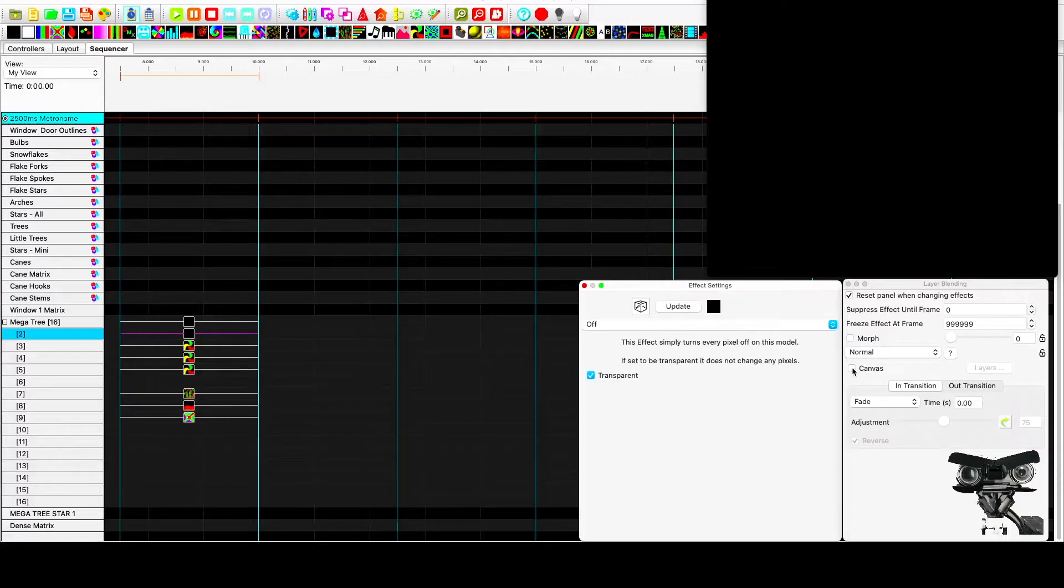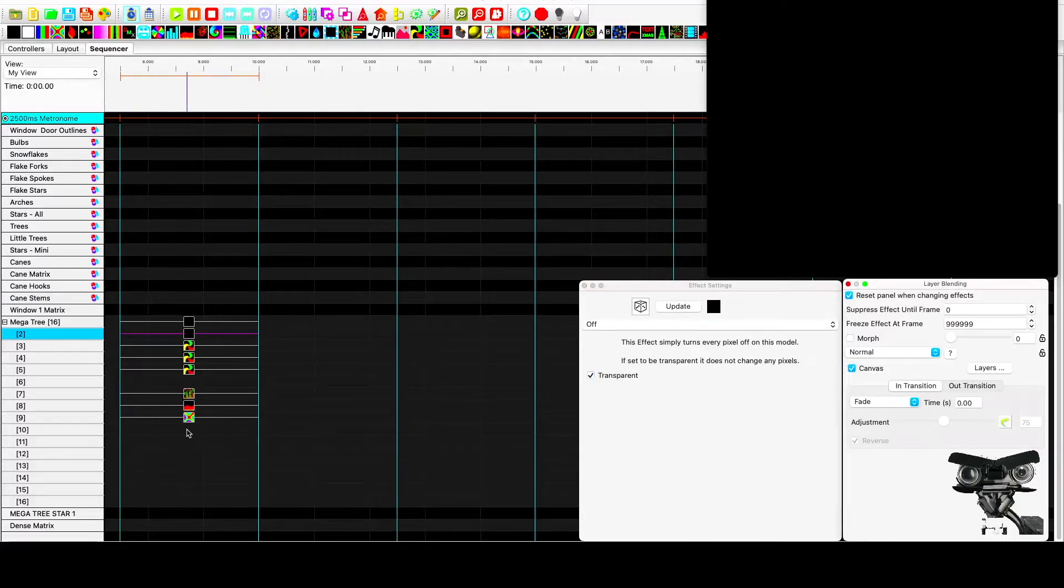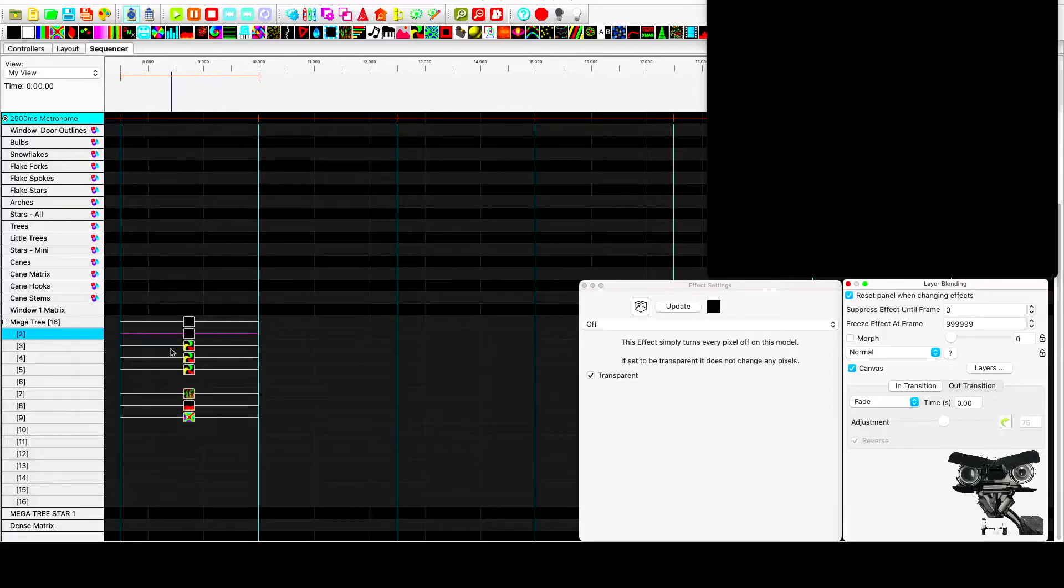And then we have to select canvas. So not only does it allow it to show through, but it actually renders the effects below it onto this layer.